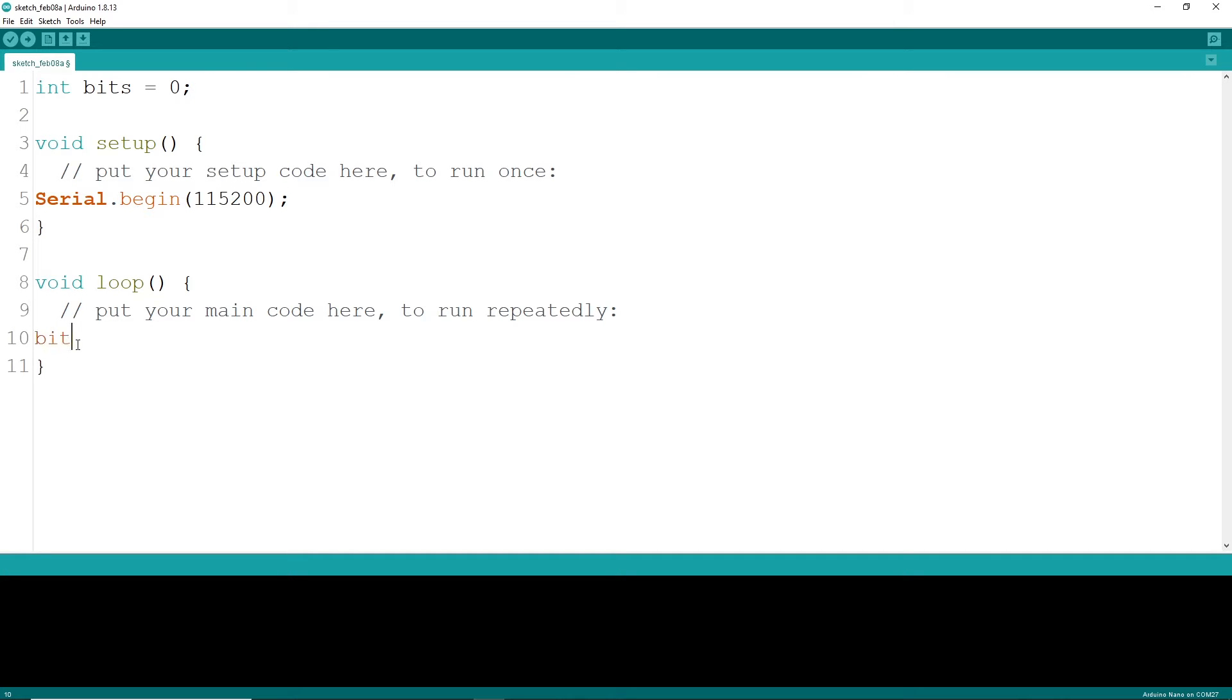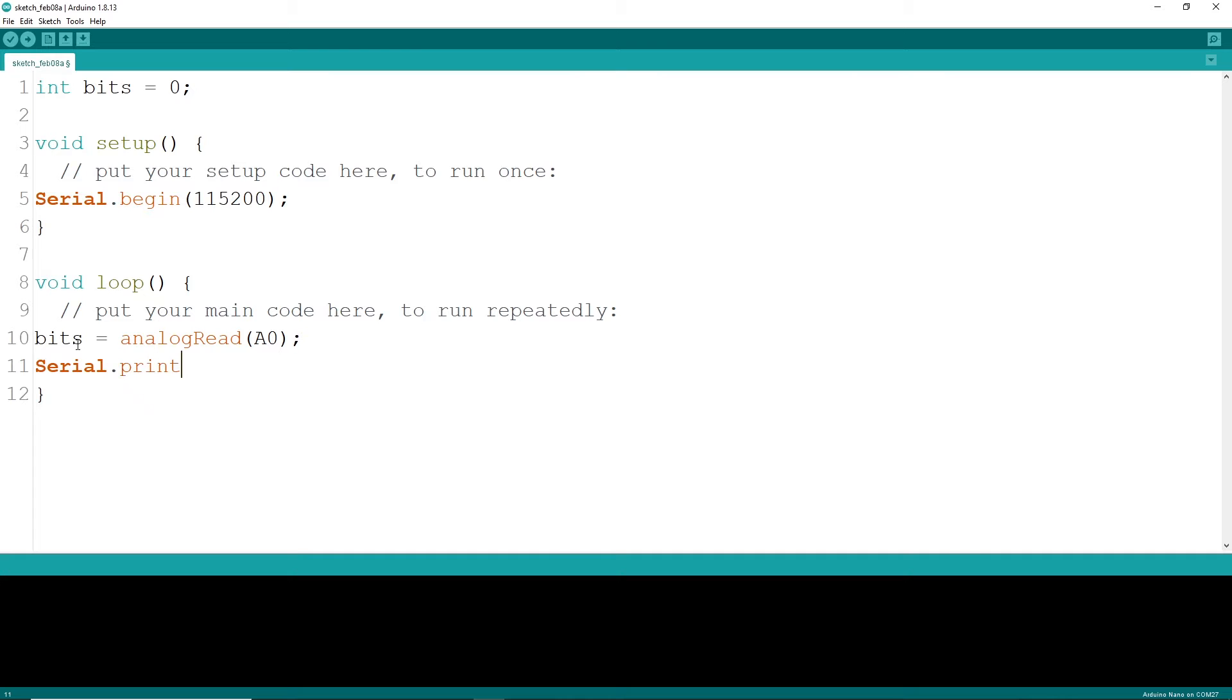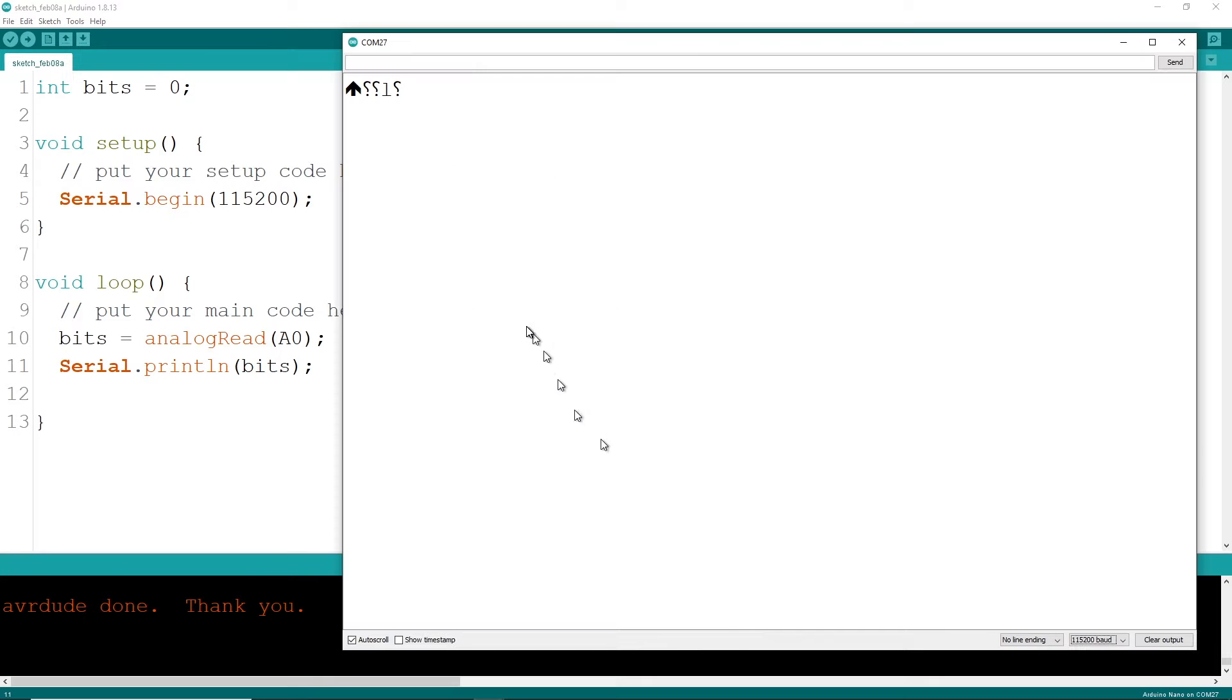The analog read in the loop section will constantly monitor the signal at pin A0. Just pass in the analog pin name and the analog read will spit out a measurement. We will save this return value to an int data type and print it to the serial monitor to see what's happening.